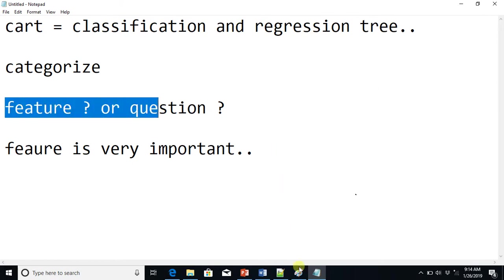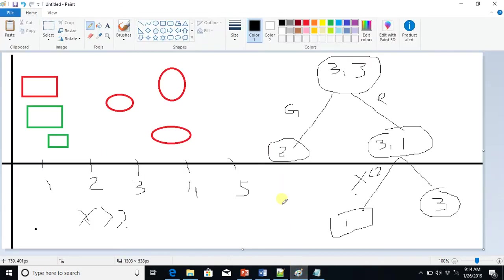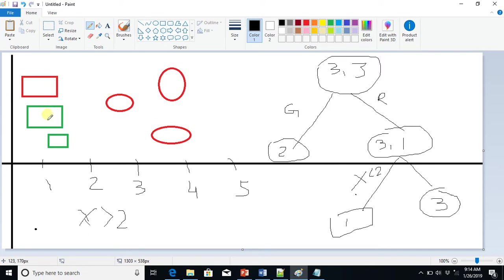Say you have six objects and you have to categorize them — you have to separate circles from rectangles. Now say we have two features. One feature is a color feature. If you use the color feature, how will we segregate these objects?